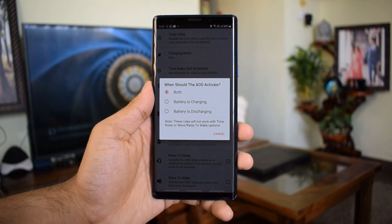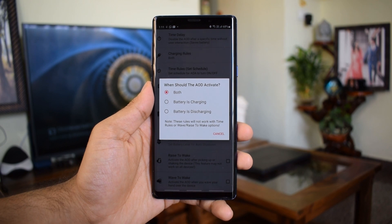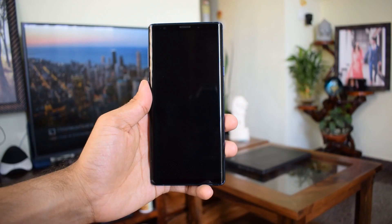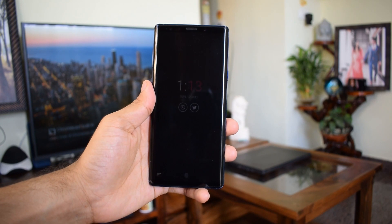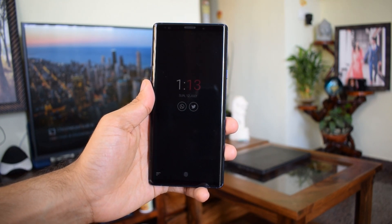You can also schedule the always-on display as per your preferred time. You can also set the screen timeout for raise to wake or wave to wake gestures which is another interesting feature on this application.